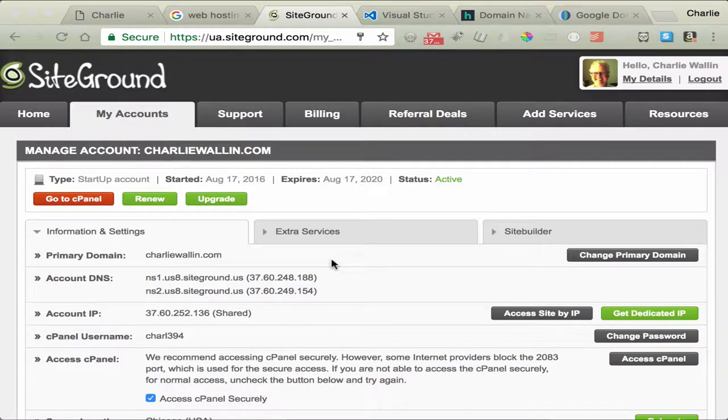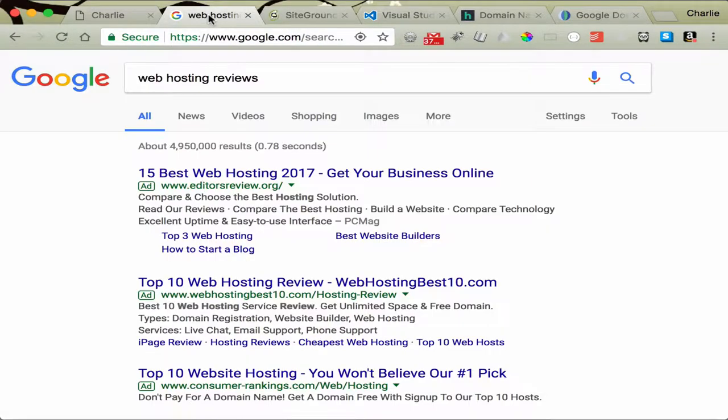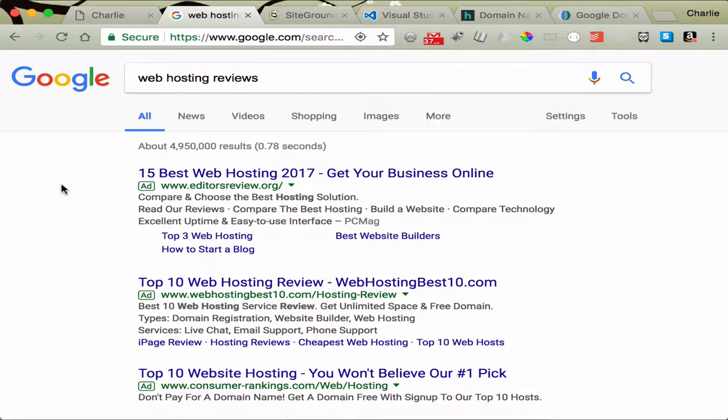Welcome to the first of a few screencasts on web hosting, domain names, and FTP for the first assignment. What I want to say first of all, even though we've recommended SiteGround, you don't have to use it. If you want to use another one, that's fine.